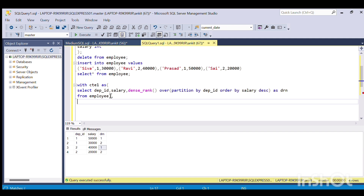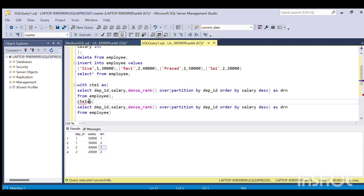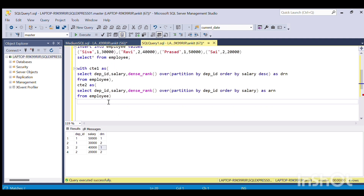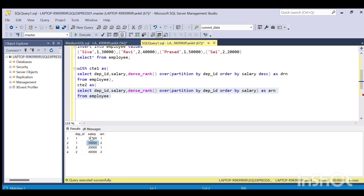I'll do the same thing for CTE2, but this time I'll store the salaries in ascending order to get the lowest salaries. Everything is the same except I order ascending and alias the rank as ARN from employees. If I run this, I get the salaries for each department in ascending order — the lowest salary is given rank 1.